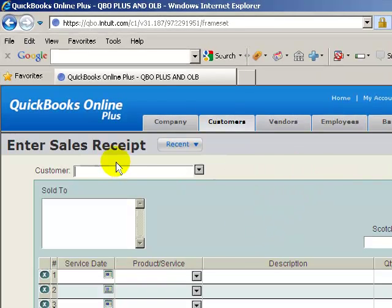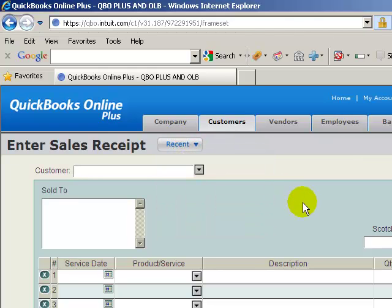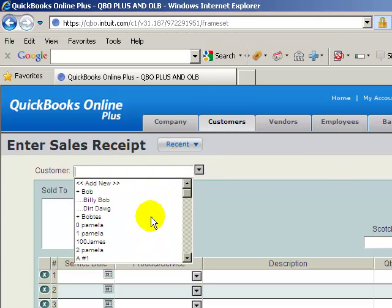Now from here again you'll see your sales receipts screen. At the top again is the recent button. This will allow you to edit any recent sales receipts that are in there. But in our case we're going to go in and enter a customer's name in here to get started.